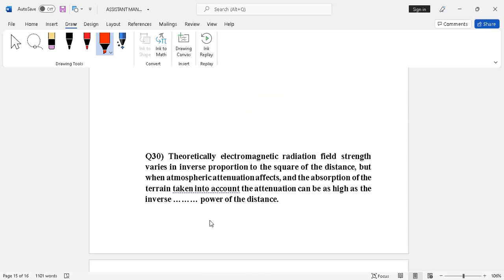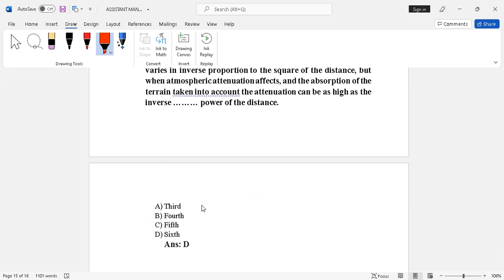Question number 30. Theoretically electromagnetic radiation field strength varies in inverse proportion to the square of the distance, but when atmospheric attenuation effects and the observation of the terrain taken into account, the attenuation can be as high as the inverse power of the distance. Options given: third power of the distance, fourth power, fifth power, sixth power. Right answer is option D, sixth power.